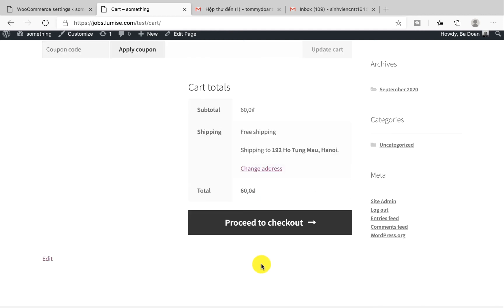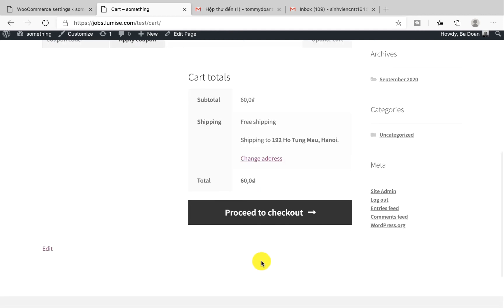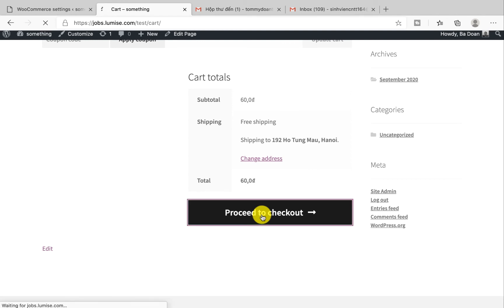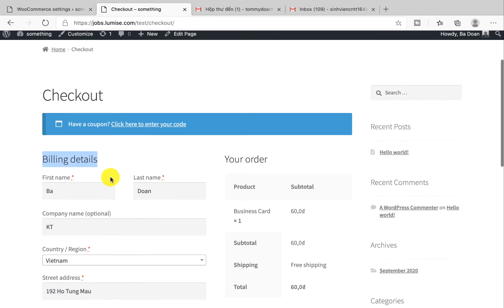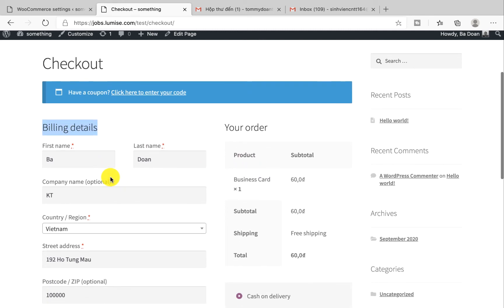Right now we're in the cart page. At this page your customer can still go back to the editor to redesign their product. If they complete their design they will click to proceed to checkout. Right now we're in the checkout page.